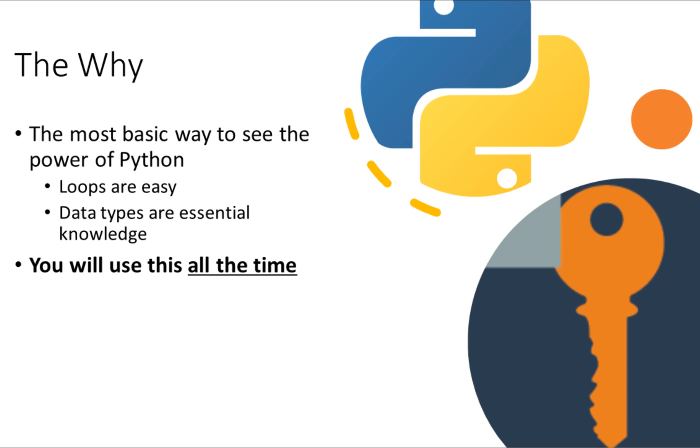First and foremost, the why for this one is pretty straightforward. We want to see the most basic way that we can demonstrate the power of Python, because Python packs a lot of power, and you don't have to know much to flex that power. Loops are easy, and they'll give you an idea of the types of things that you can start doing with very little code.